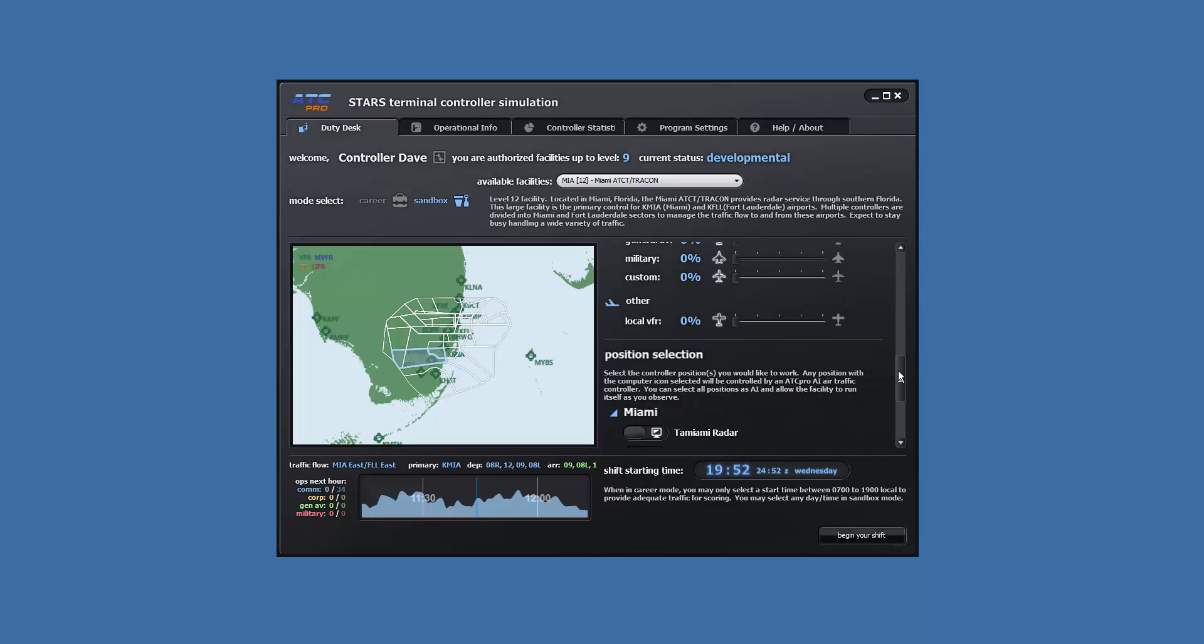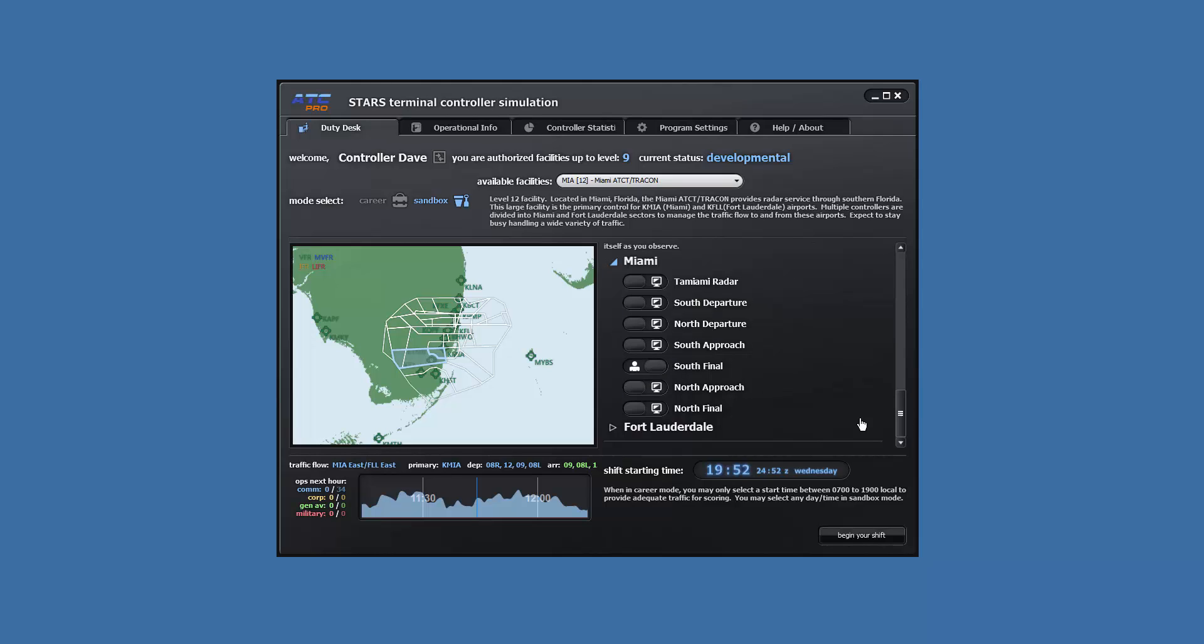For position, set Miami south final to user control, and all other positions to computer control.